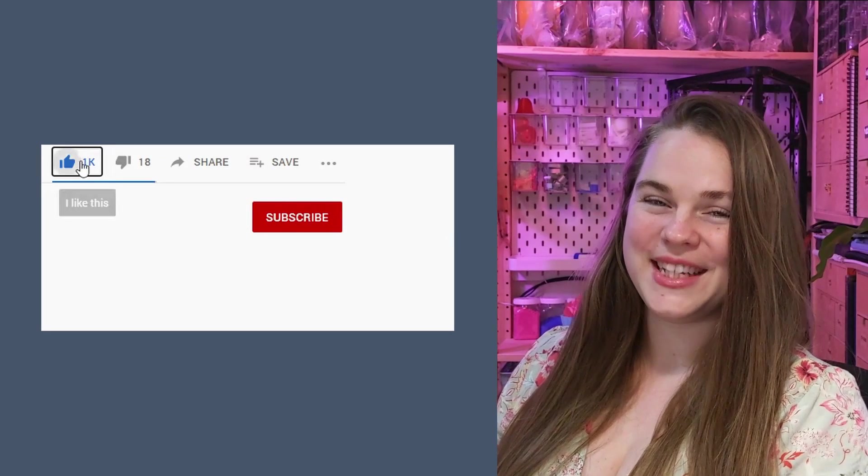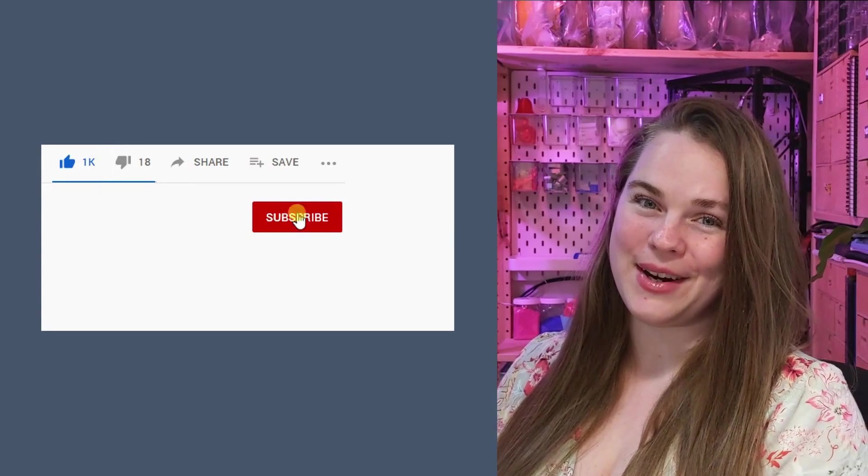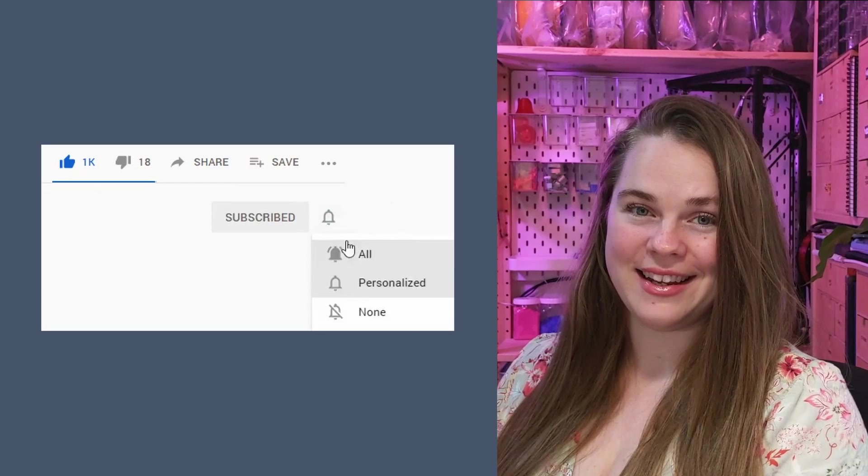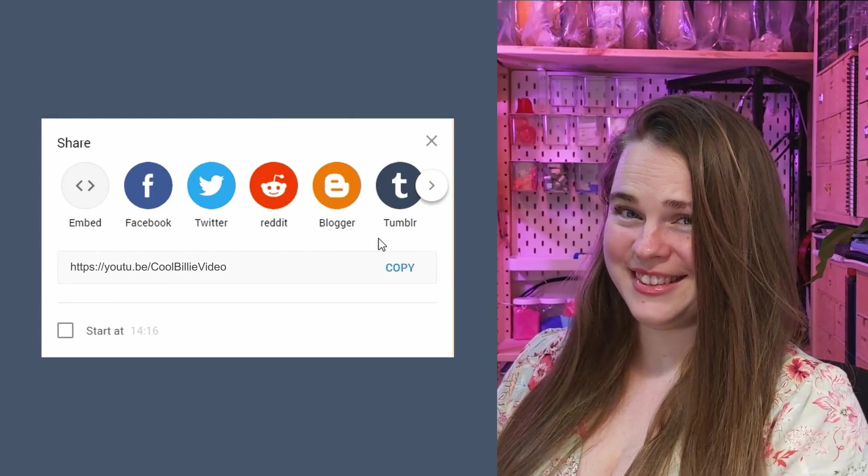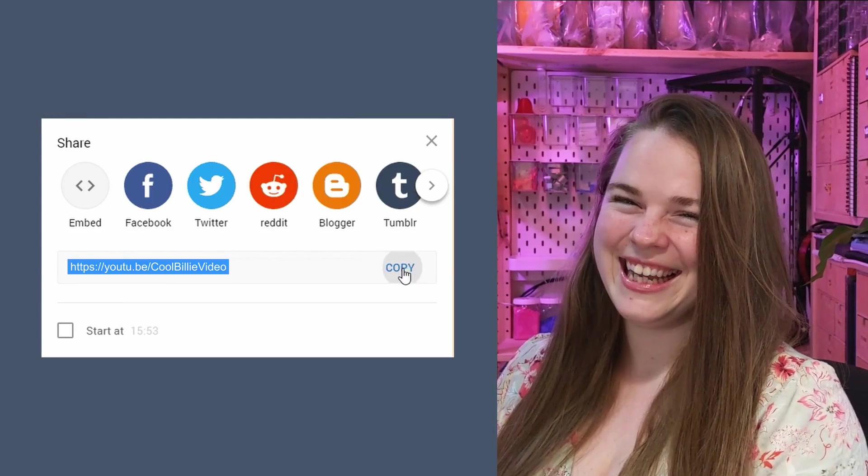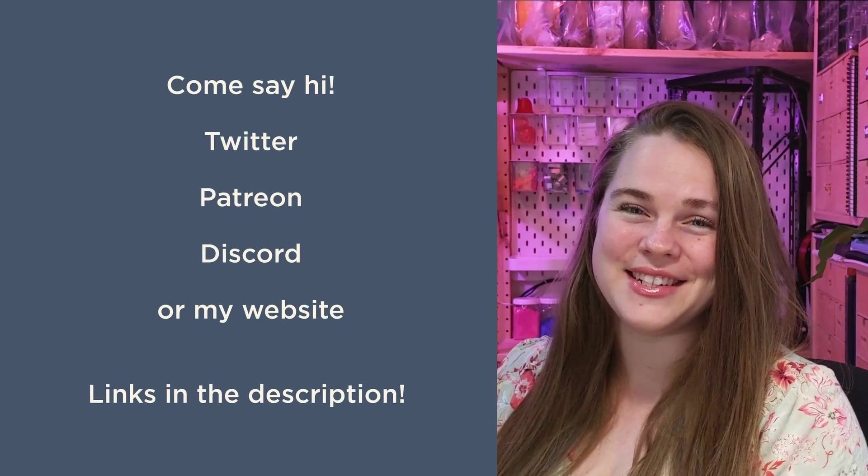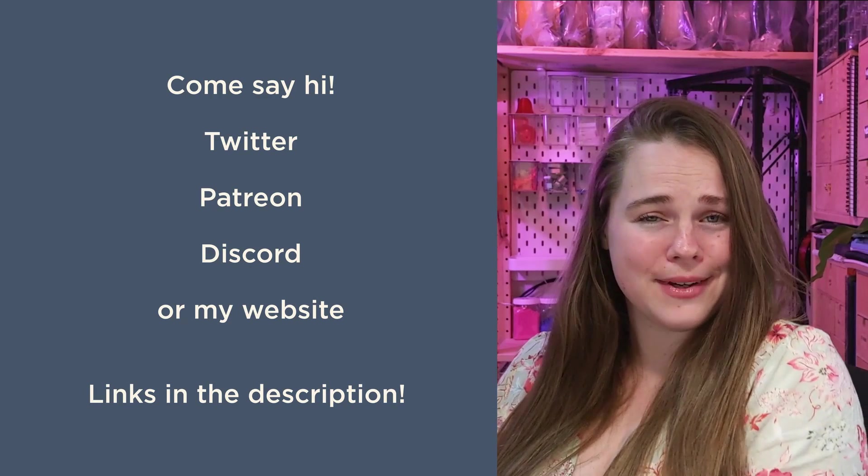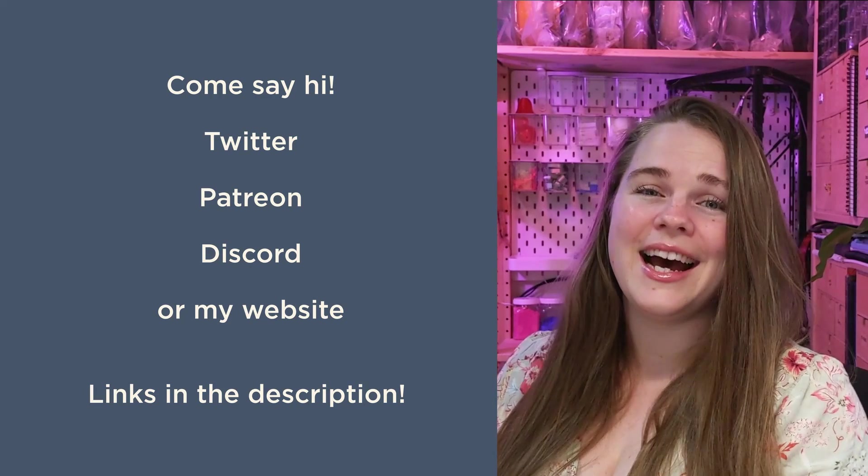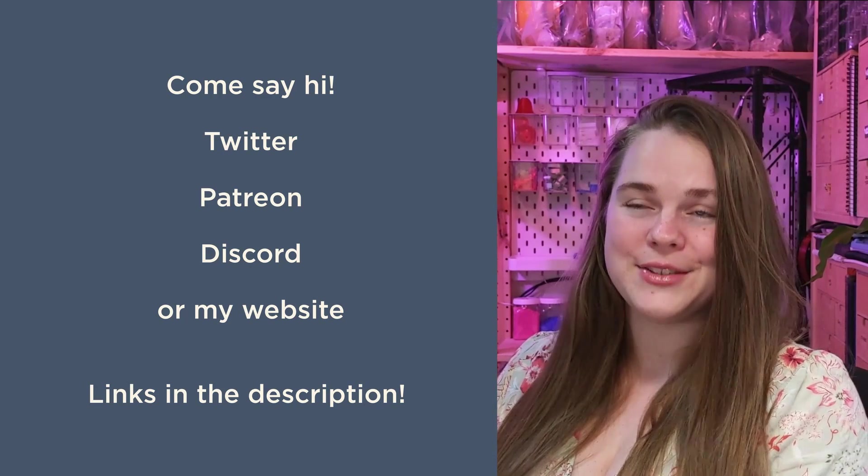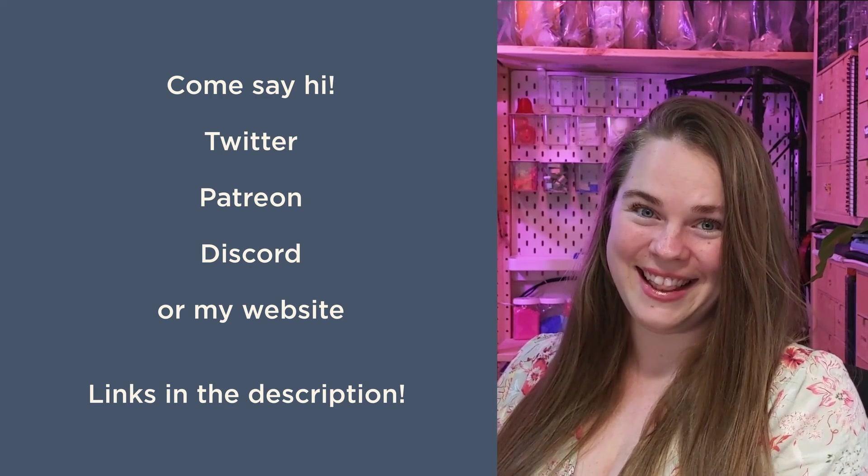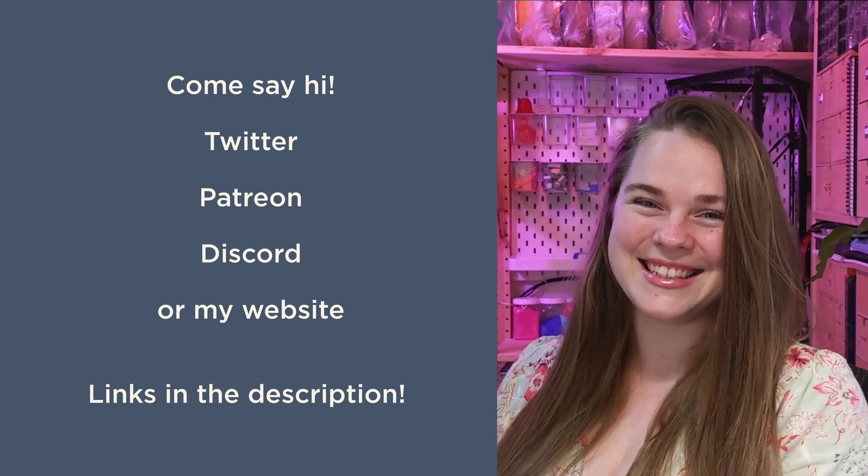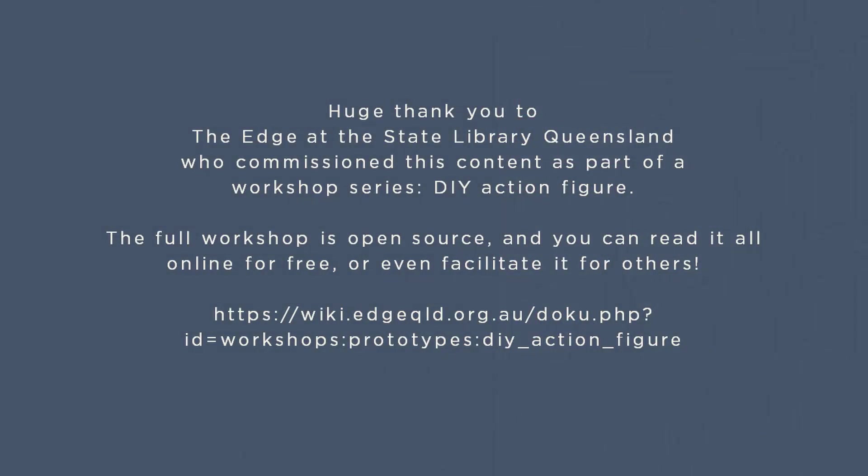G'day! Please like, share, subscribe, hit that bell icon, and share me around. If you have any questions about this content, or you just want to hang out, I have Twitter, Patreon, Discord, and a website. See you later!